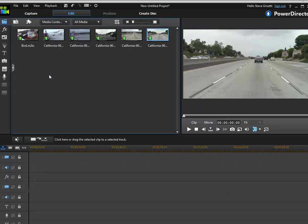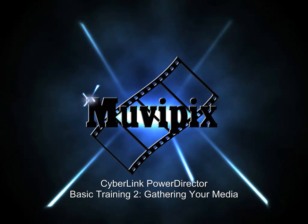Now in part three of basic training, we're going to show you how to work with some of the media that you have in this media library here inside this media room. We'll show you how to pre-trim it and do some other really cool things before you even add them to the timeline. We'll do that in basic training part three. I'm Steve Grazetti. Hope you'll join me for part three here at MoviePix.com.